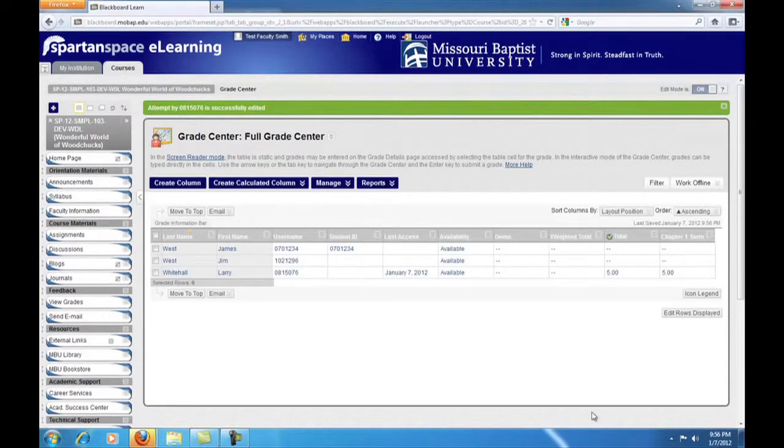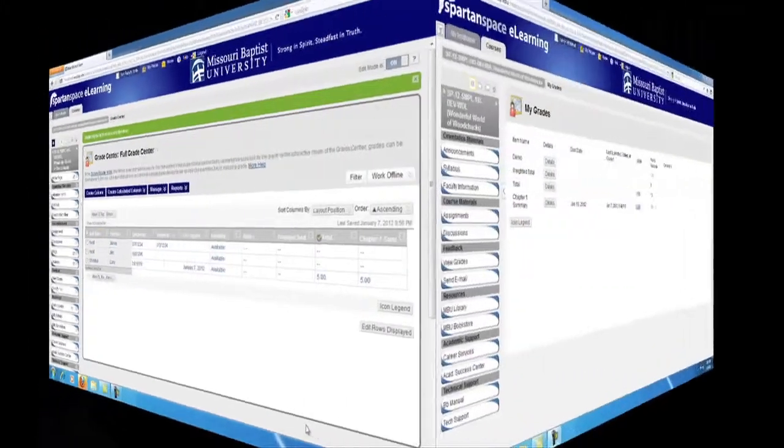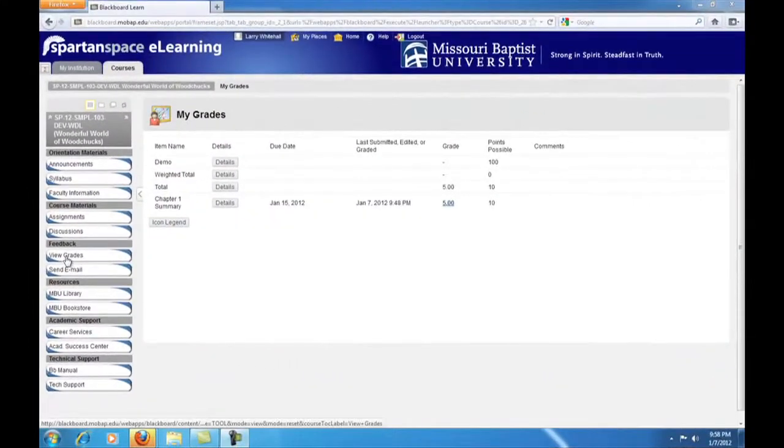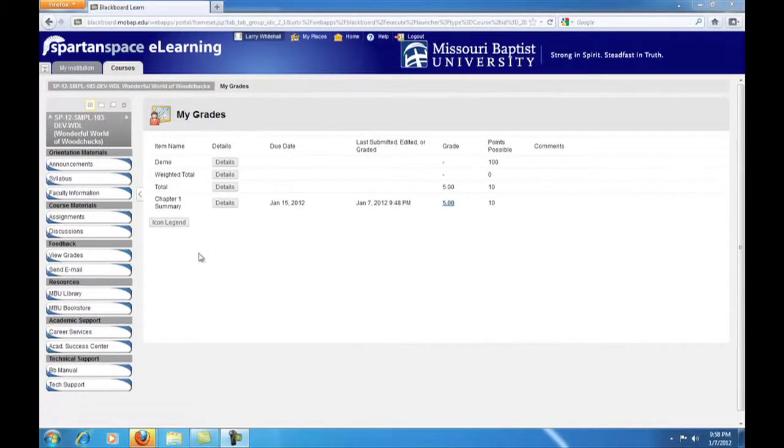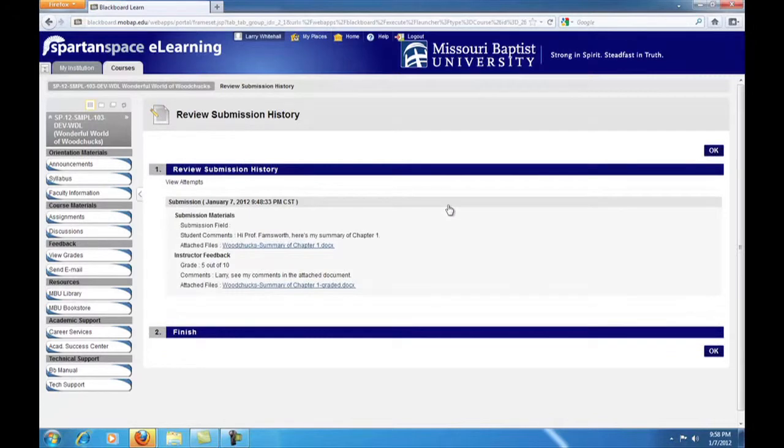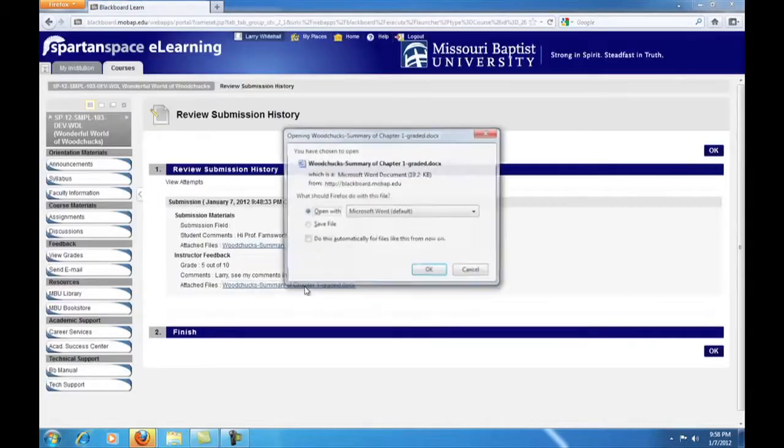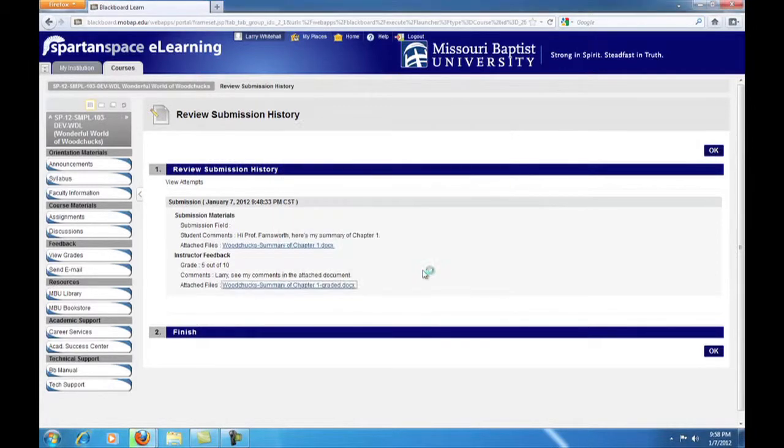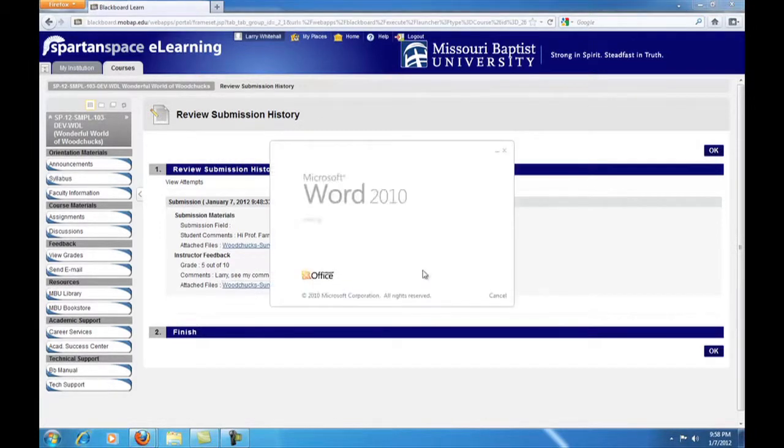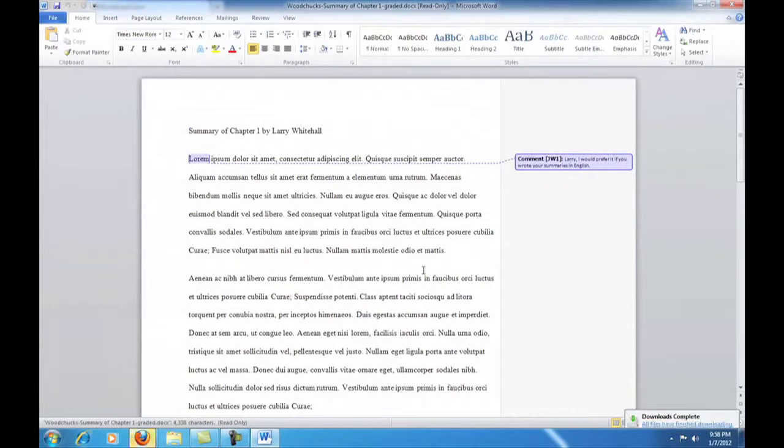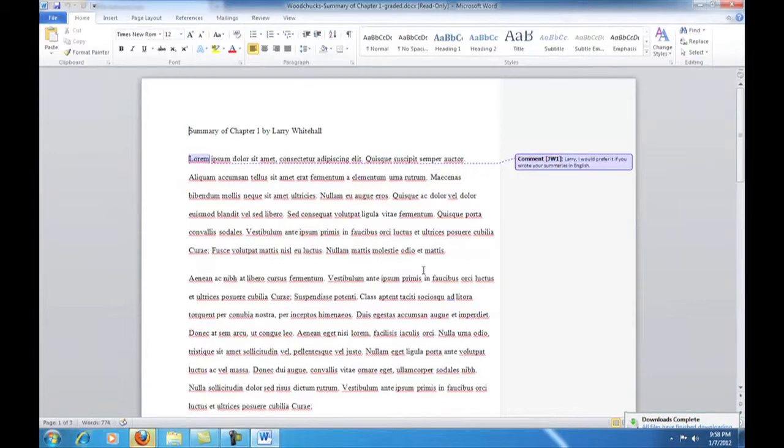Once an assignment has been graded, the student can click on View Grades and see this. Notice the student sees the score that we entered and it's a hyperlink. By clicking on it, the student sees our feedback and can access the graded document that we uploaded. It opens in Word just like the student's paper did for us. And here the student sees our comment. It really is just that simple.